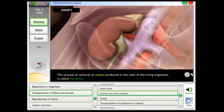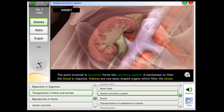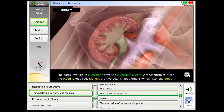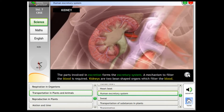Human excretory system. The process of removal of wastes produced in the cells of living organisms is called excretion. The parts involved in excretion form the excretory system.